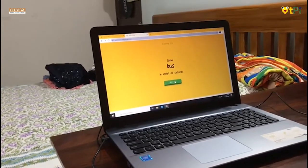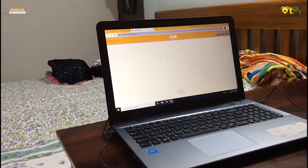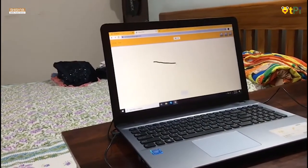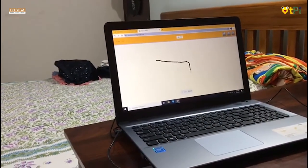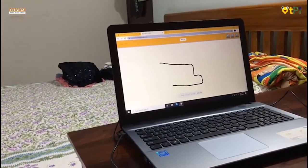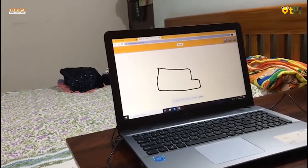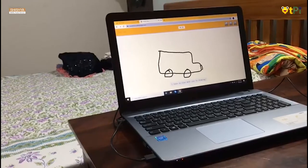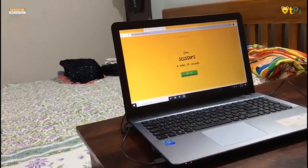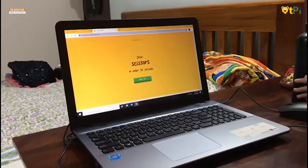Now suppose I have to draw a bus under 20 seconds. I click 'got it' and then I just draw a bus. The computer sees a line, or knee, or anvil. Sorry, it couldn't guess it — the computer couldn't guess what I was drawing.